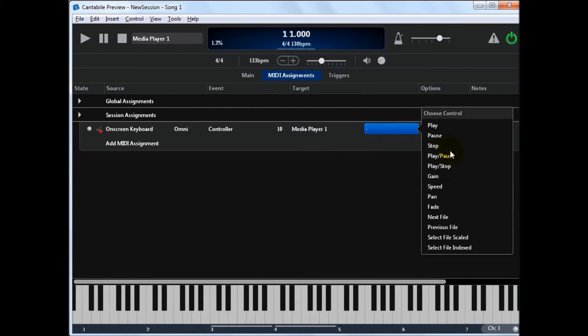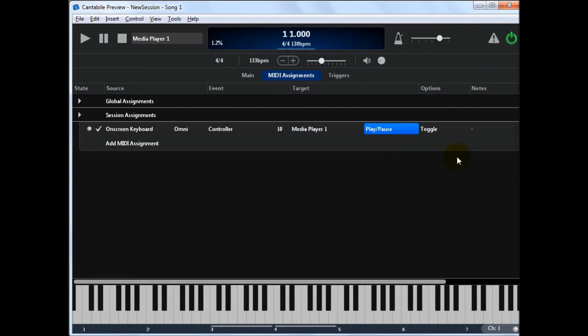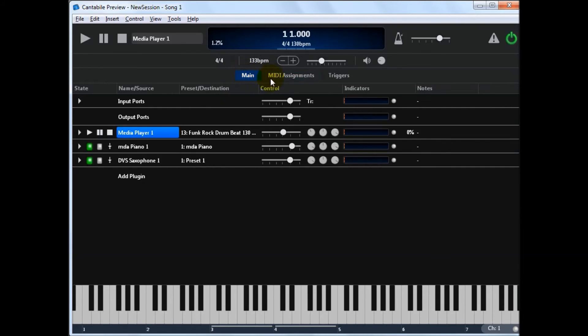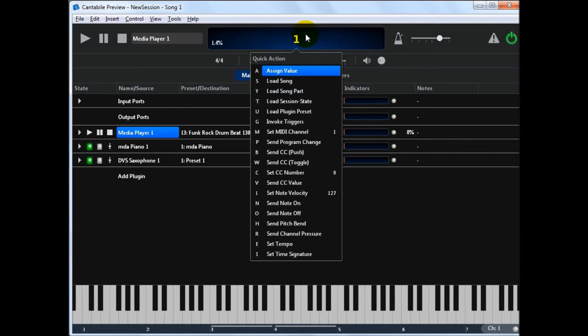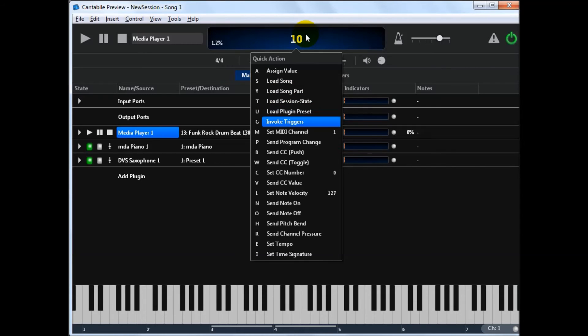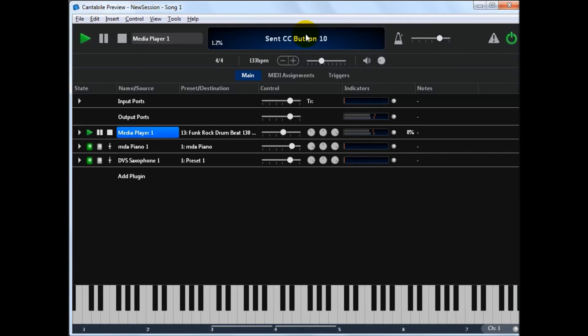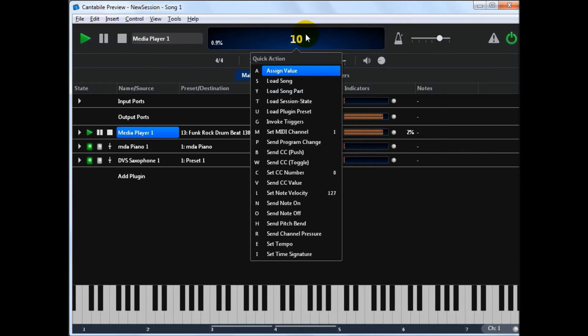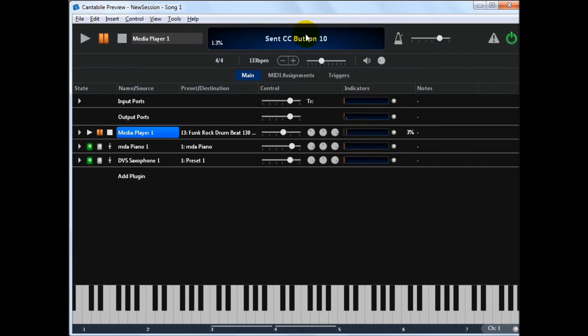So if we switch back to here. Now I can simulate a CC being sent with the on screen keyboard. Quick controller. So if I just do 10, which is the MIDI controller we chose, and say send that as a CC. You'll see it's toggled. Do it again. So you wouldn't normally do that this way. Obviously you would use a CC button out on your actual MIDI controller.